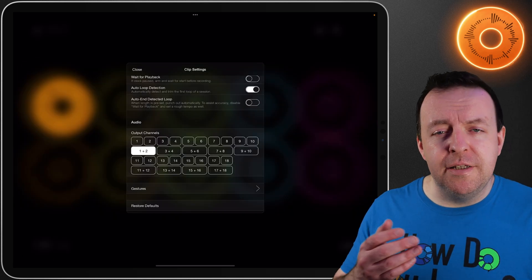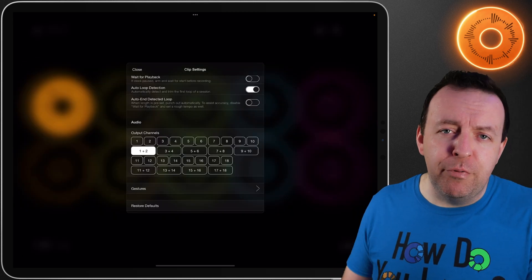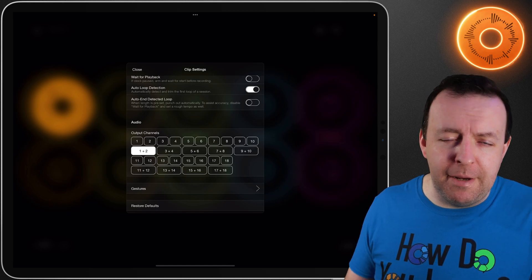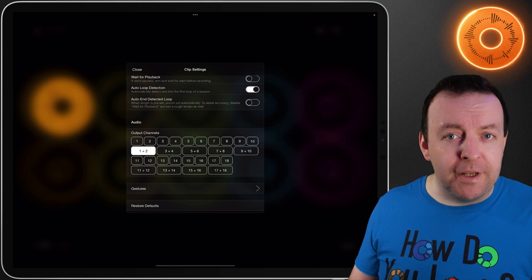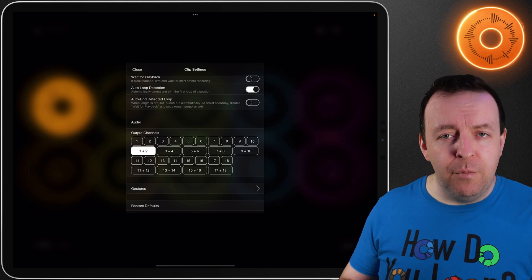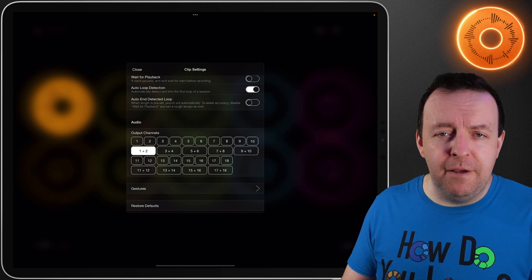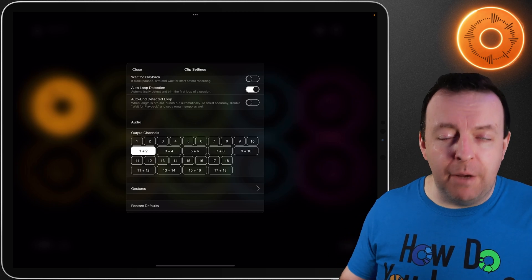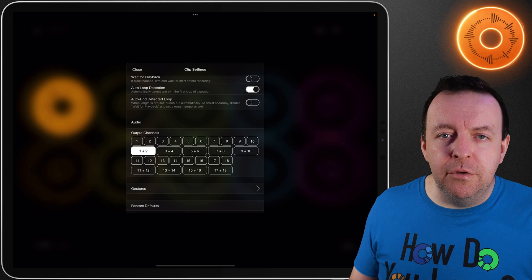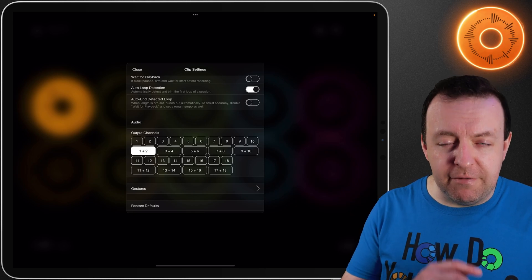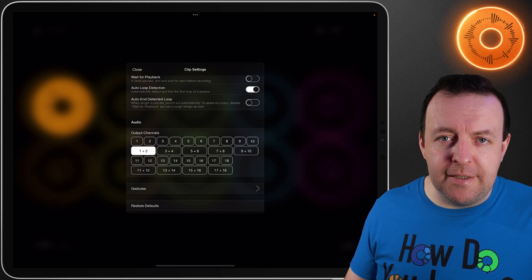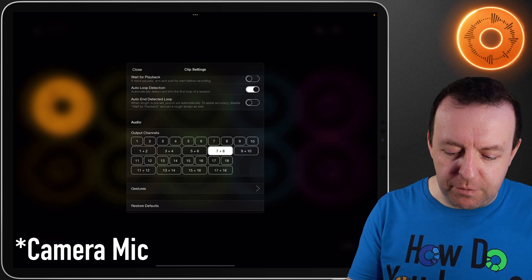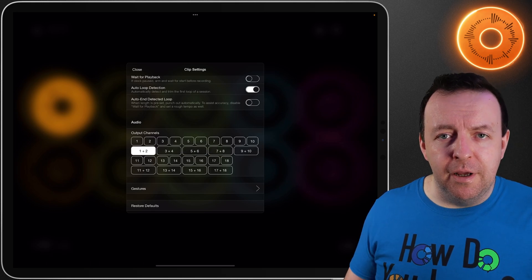The next section is audio, and Loopy Pro will detect what audio interface you have for inputs and outputs. In this section for the clip settings we're talking about the clips themselves — therefore the outputs, basically where are the loops going. By default Loopy Pro is set to stereo — as you can see right here it's set to output one and two. You can change it to whatever you want, and of course this can be overridden at the color level.